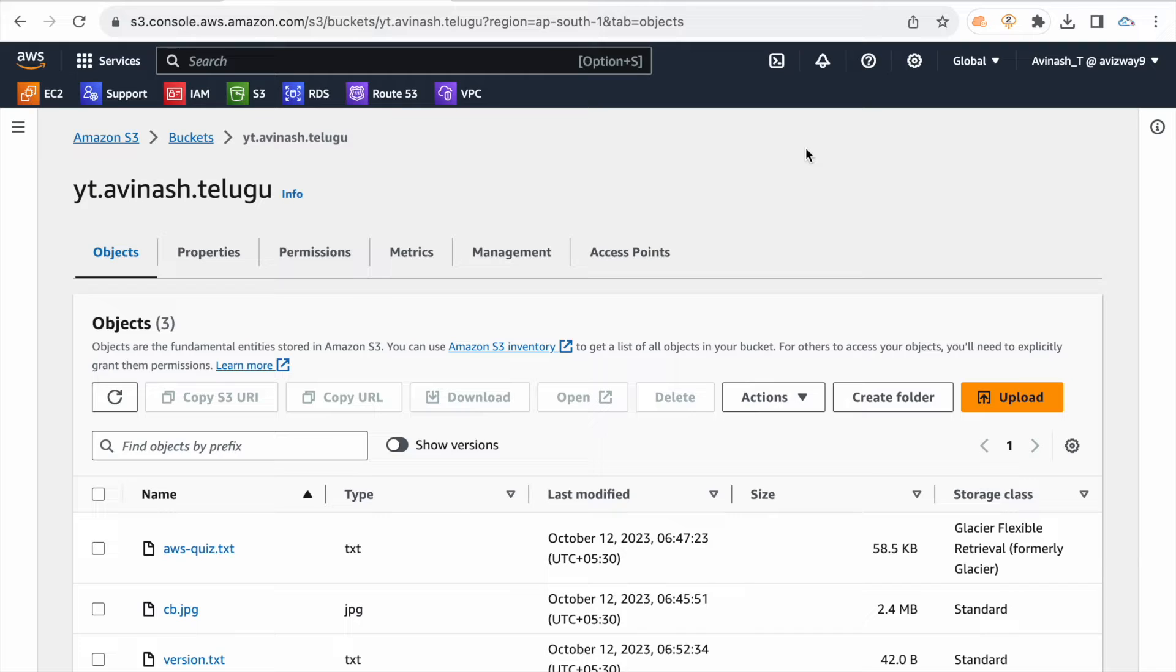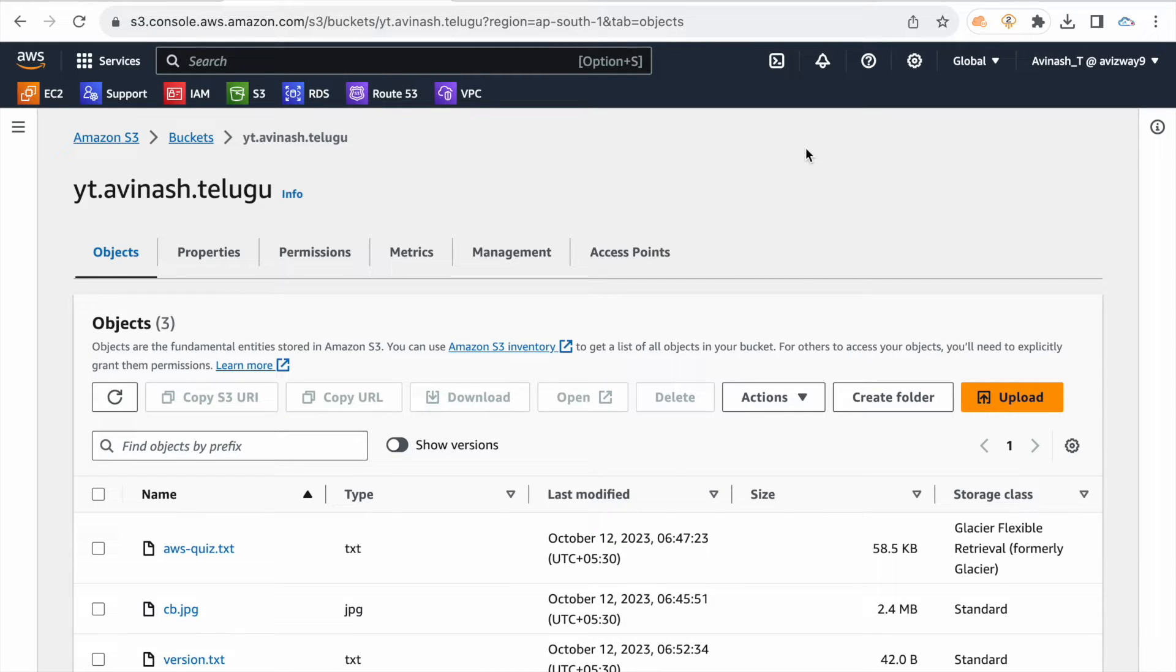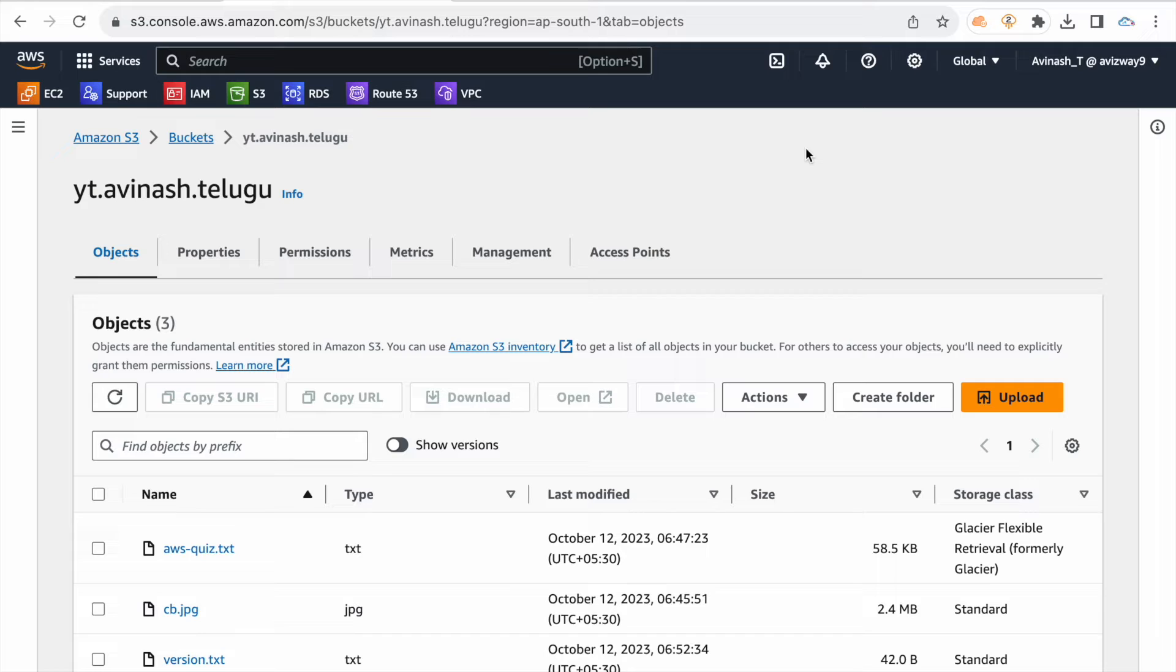So we have data automatically in this bucket, in Mumbai region. Automatically, you can order the location to be a Sydney region. If you have the replication to go through, the bucket is in the same region.